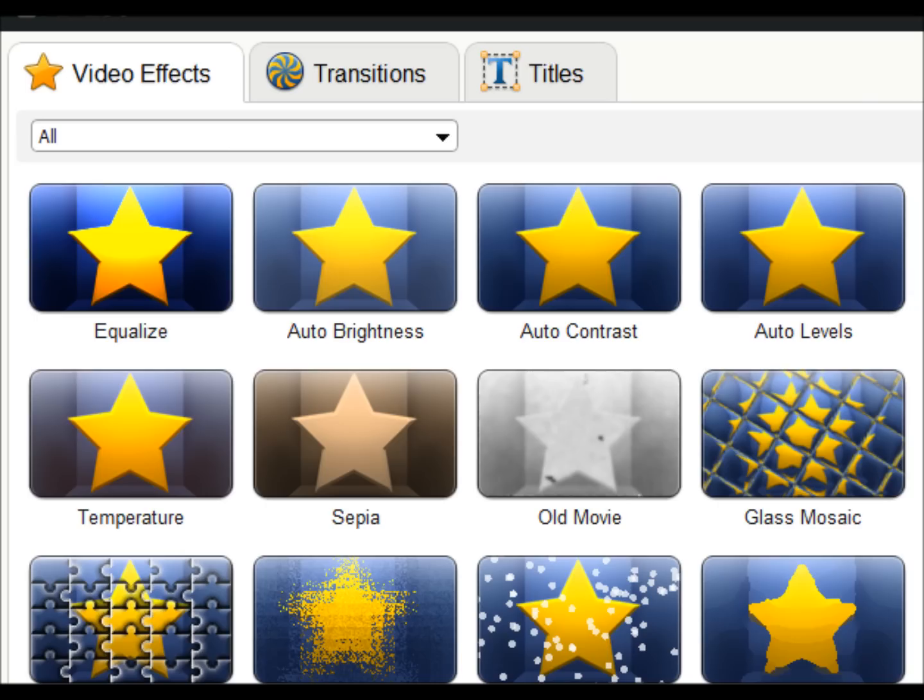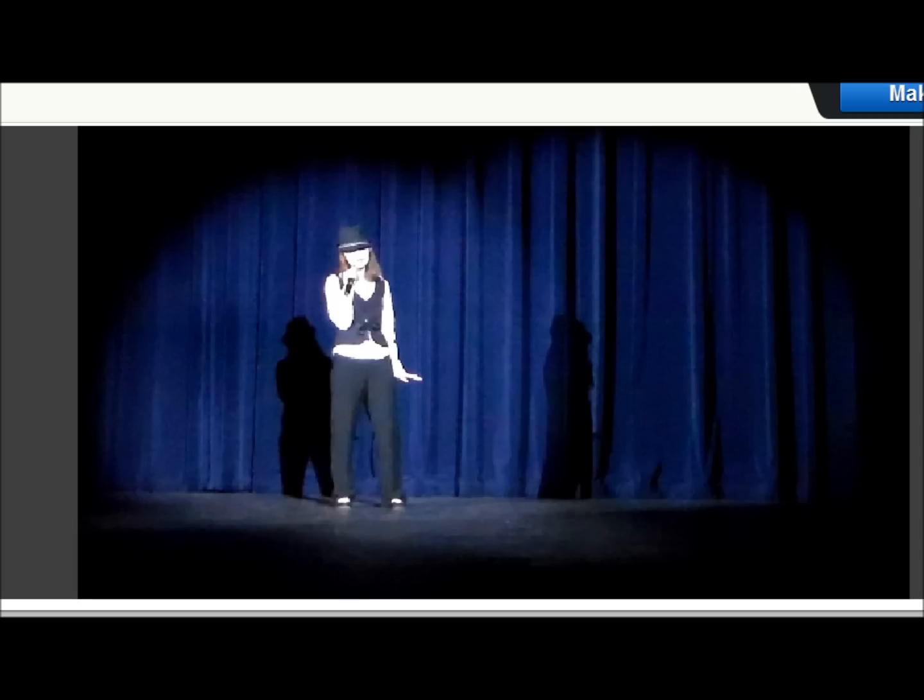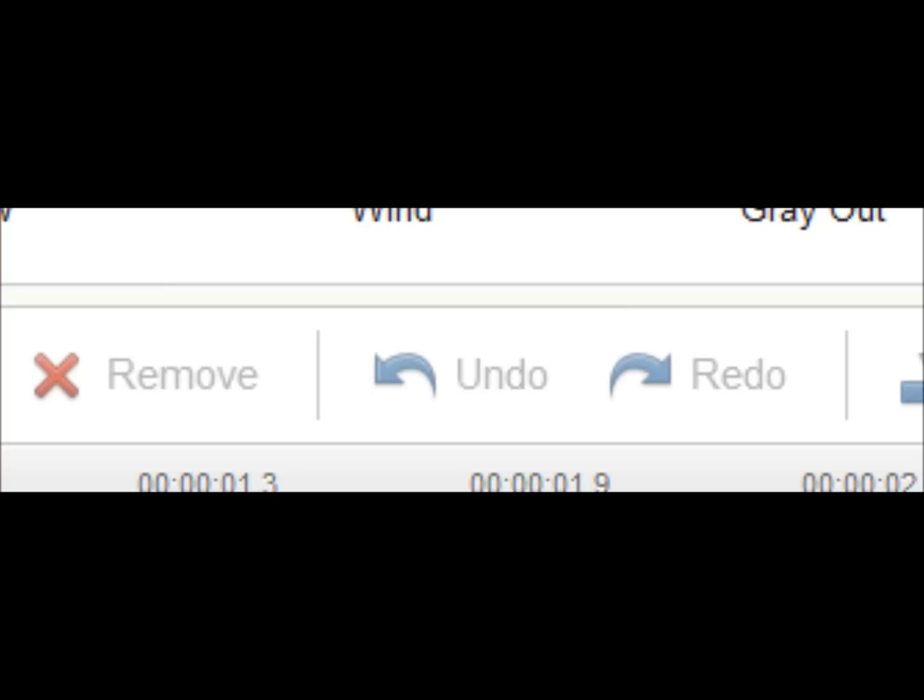Video Effects bar has the same star as the tab at the top. Drag and drop your desired effect into the bar and slide it where you'd like it in the video. Watch your video in the window in the top right corner to see your edits. You can undo if you change your mind.